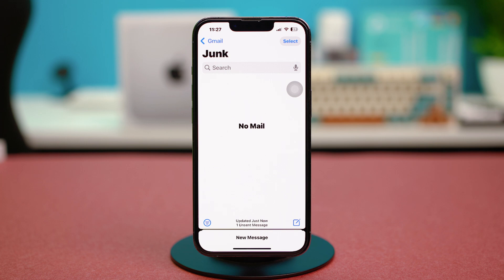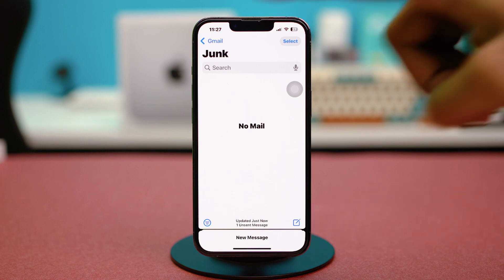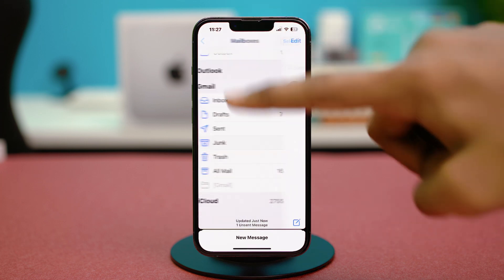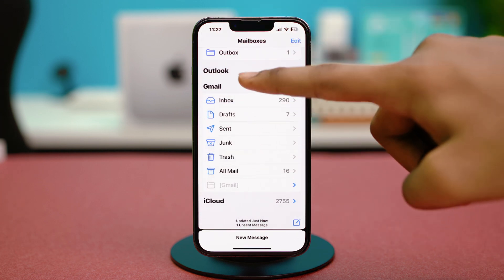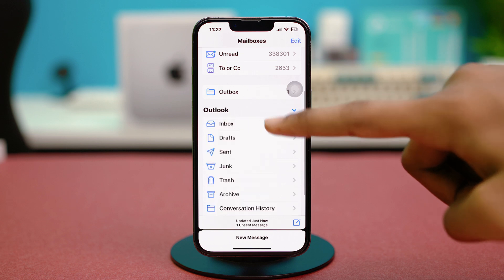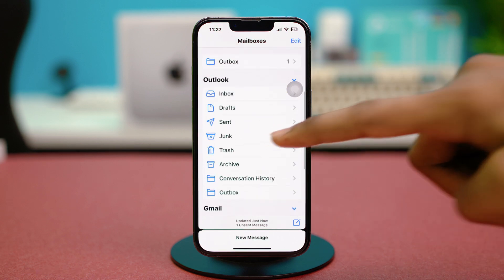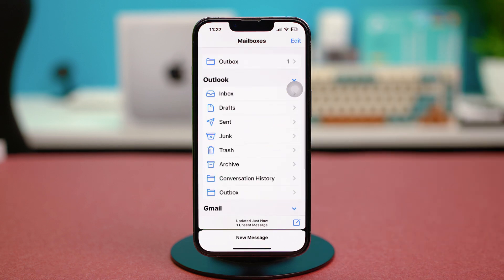If you go back and tap on Outlook, you will also find the very same features for Outlook as well.